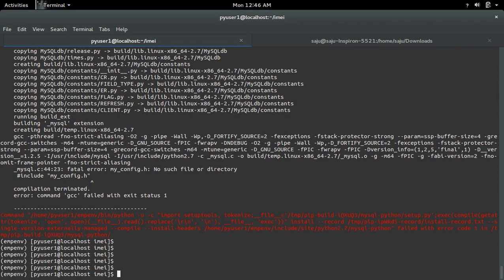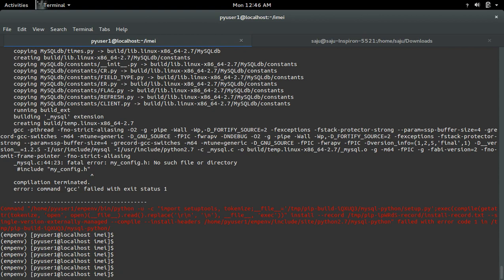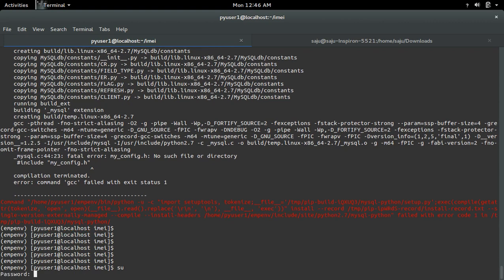We can fix this error by installing this package: mysql-devel. To install that, you have to go to root, login as root user.